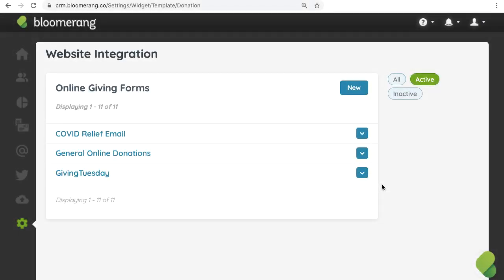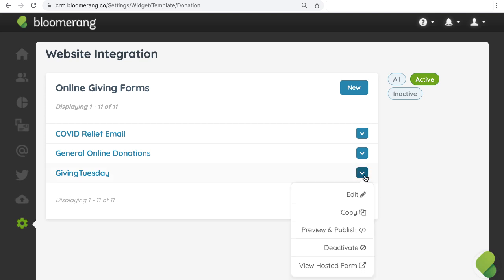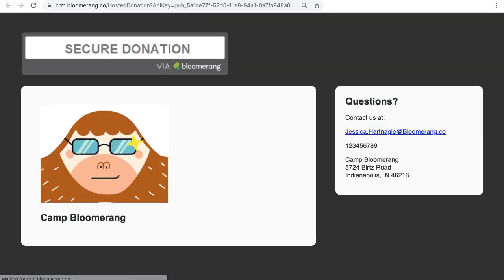Once you've created your form in Bloomerang, go to the list of your online giving forms. Click the blue arrow and select View Hosted Form. This takes you to the Bloomerang hosted form.